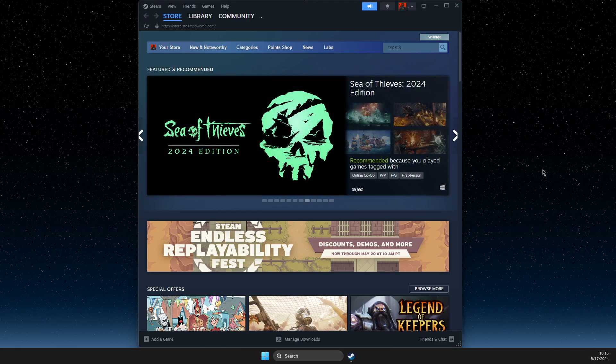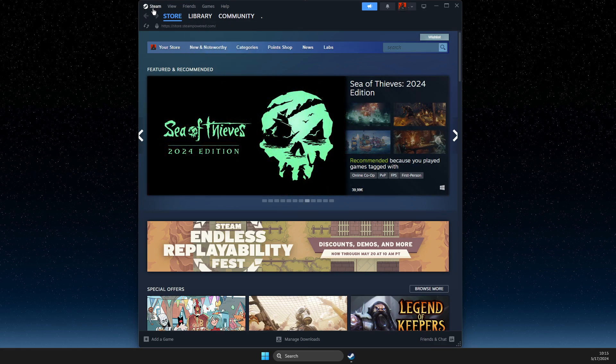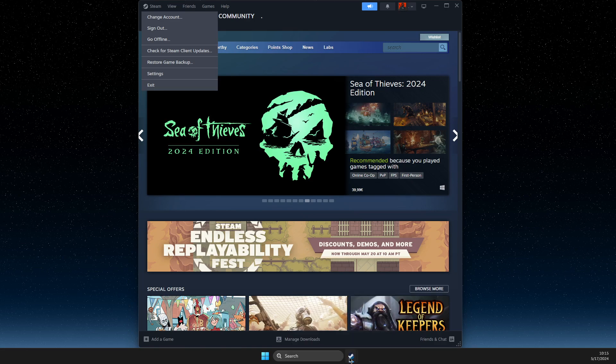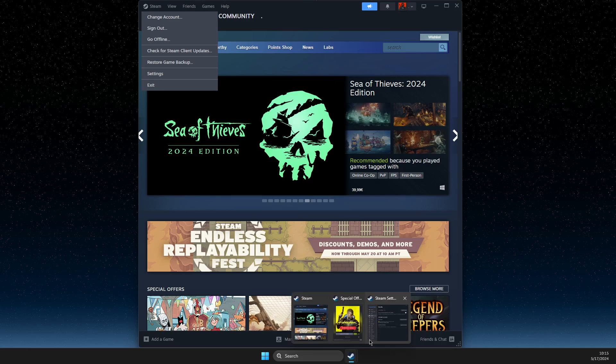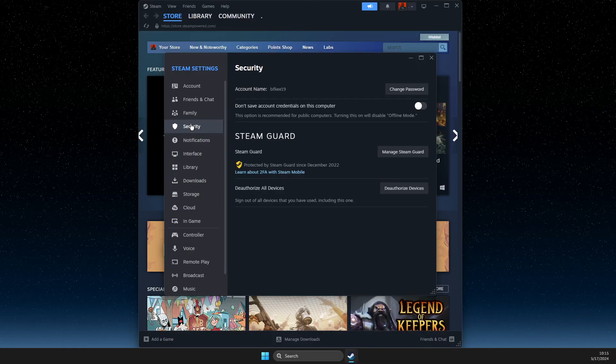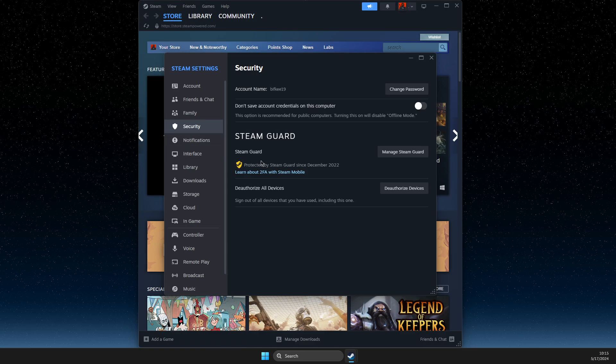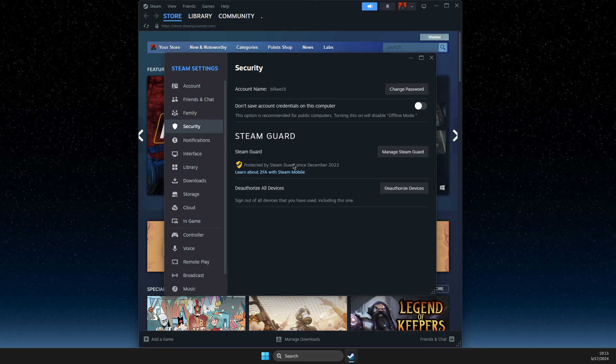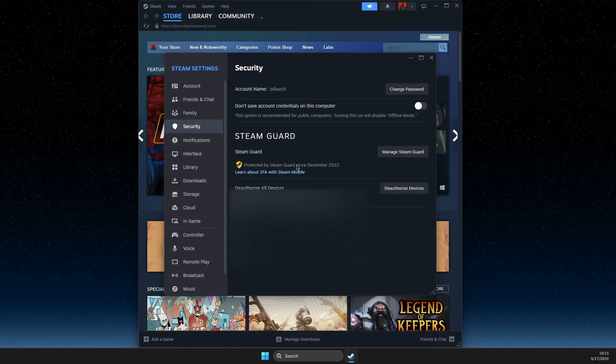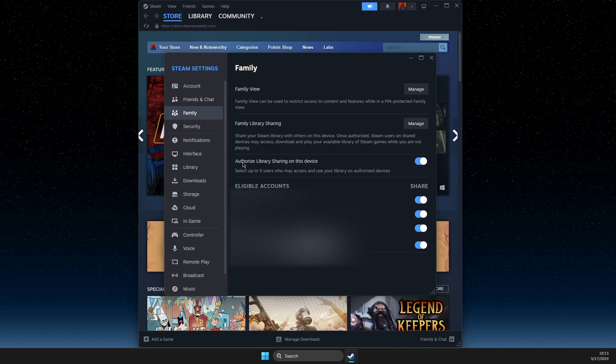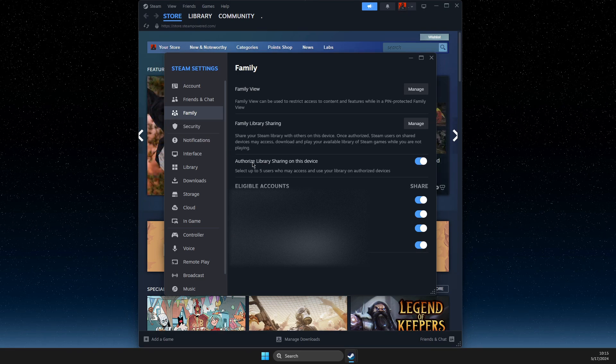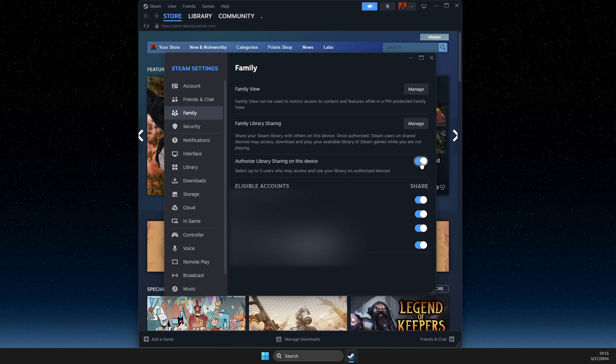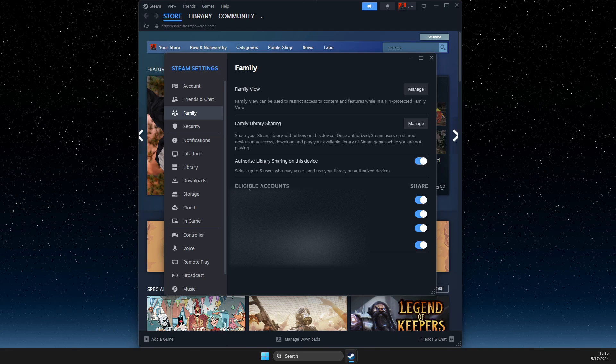So first of all, you just need to press on the Steam icon, then you need to go to settings and open up this window. And then you need to go to security, make sure Steam Guard is enabled. And then you need to go to family and then make sure that authorize library sharing on this device is enabled as well.